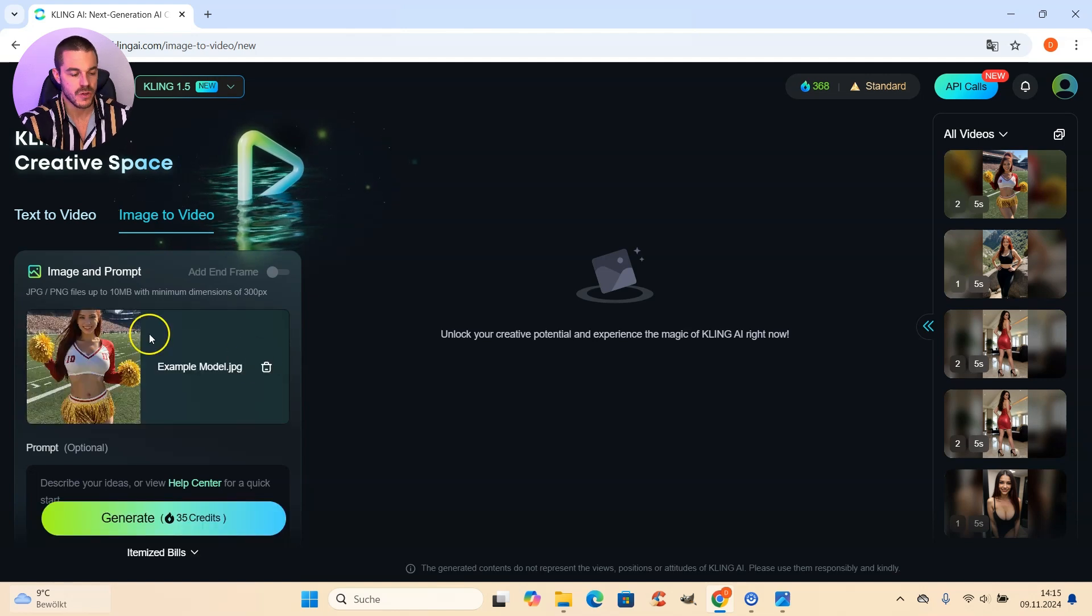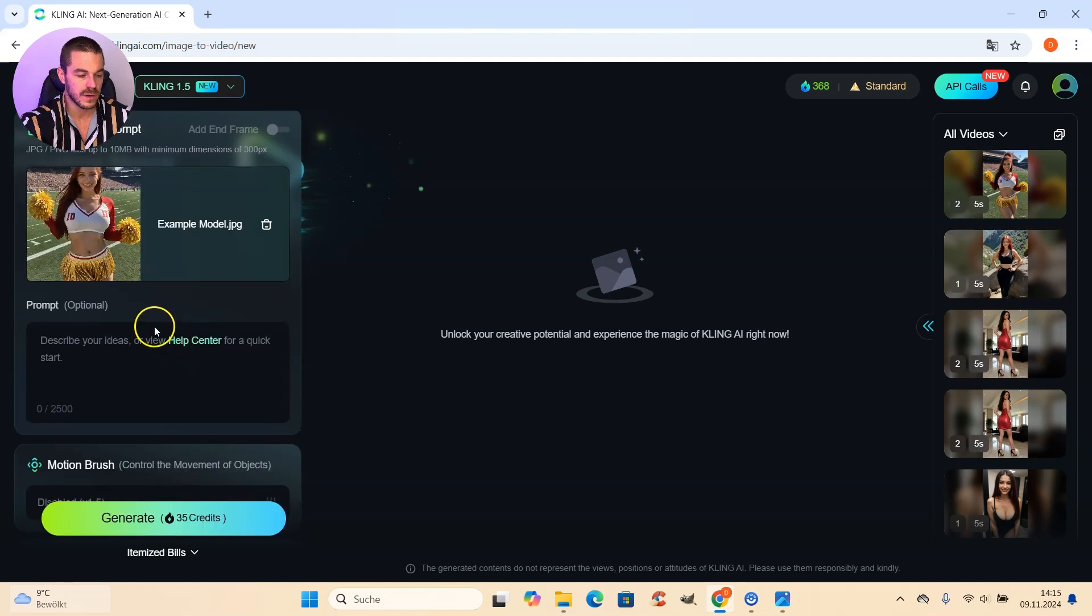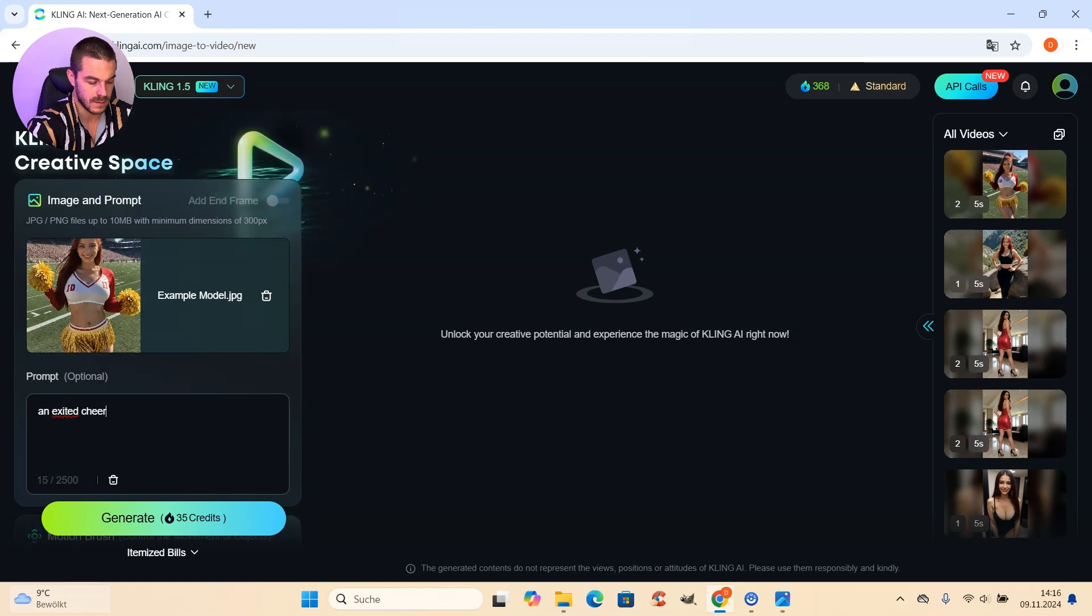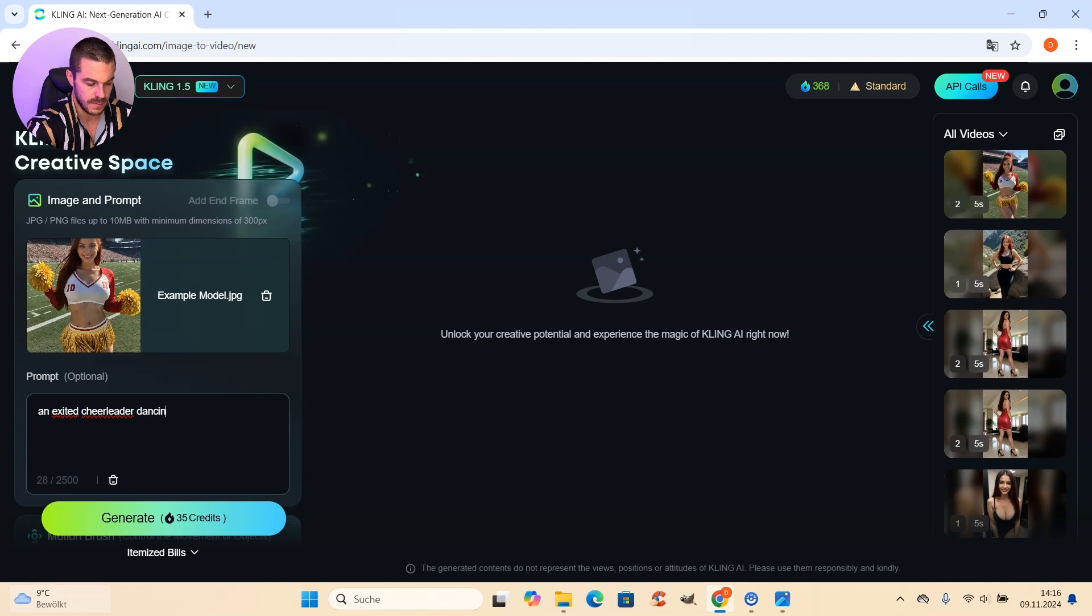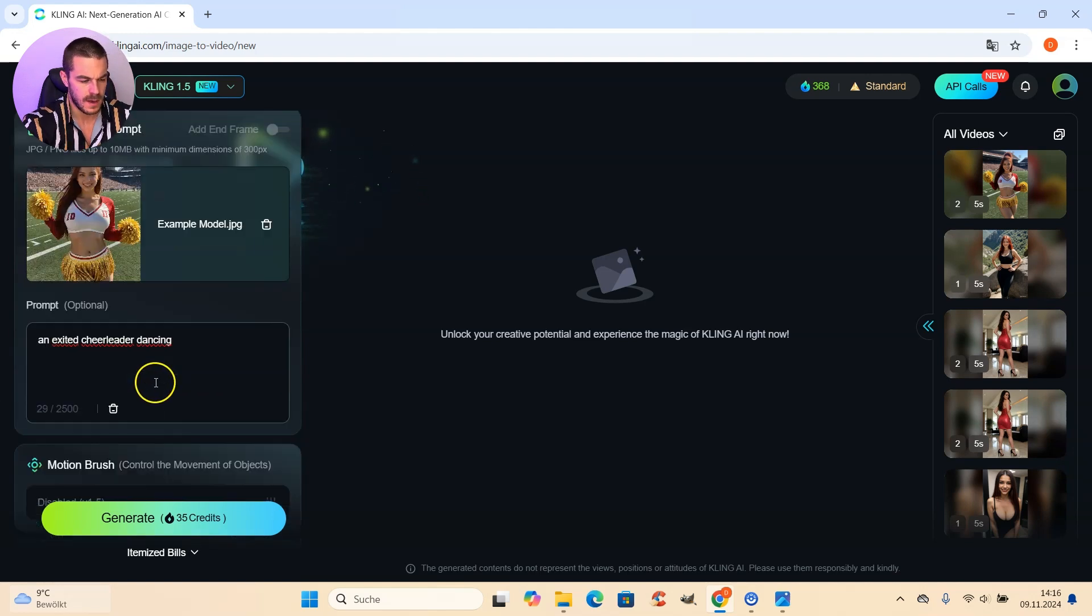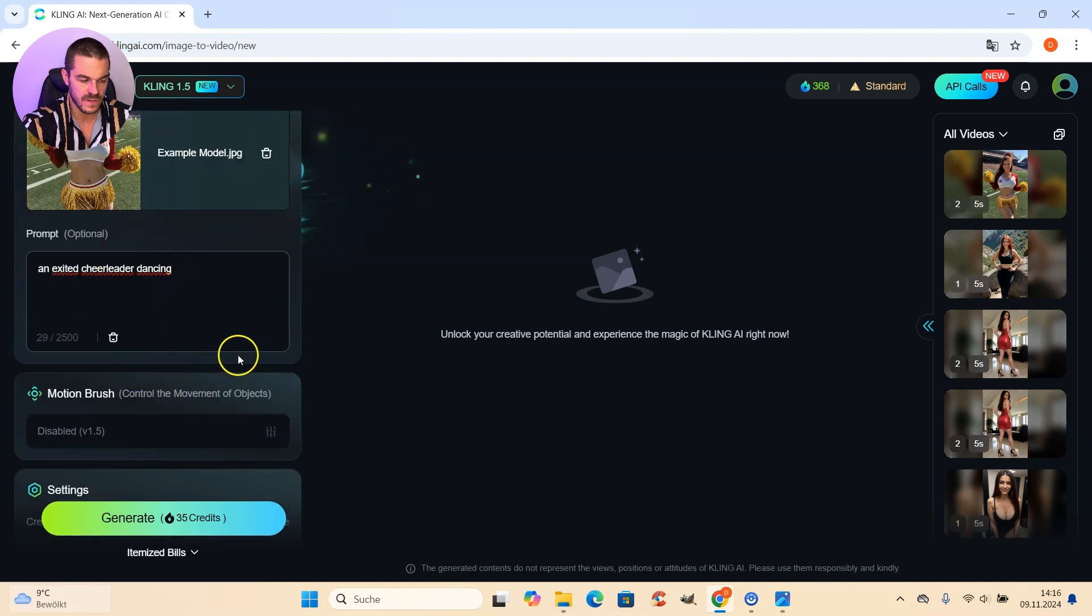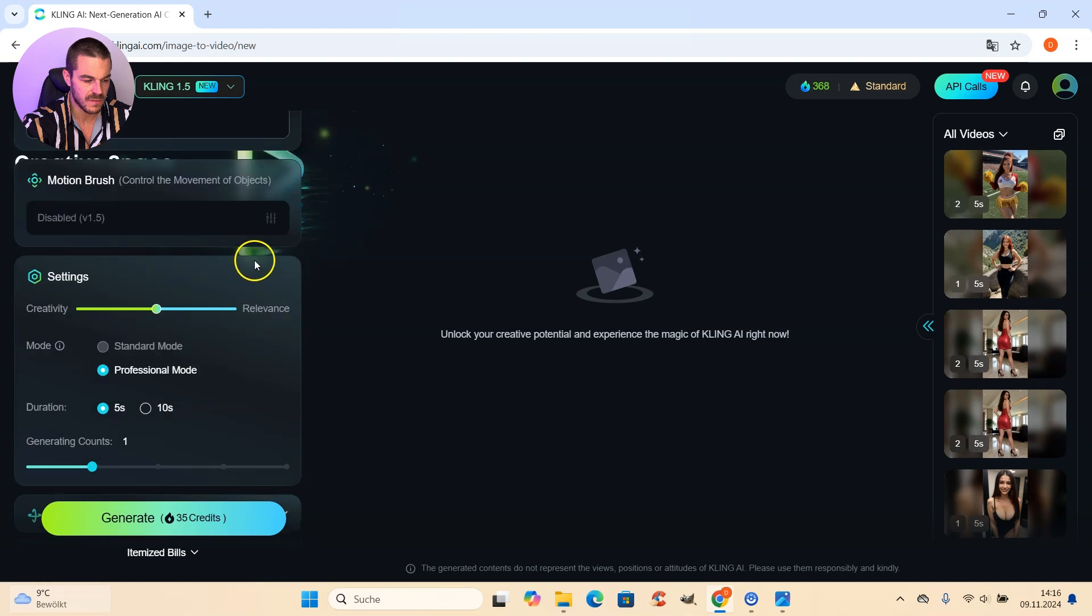Good. Now that the image is uploaded, we can scroll down a little bit to the prompting window. And here we prompt an excited cheerleader dancing. And afterwards, just go with the default settings.